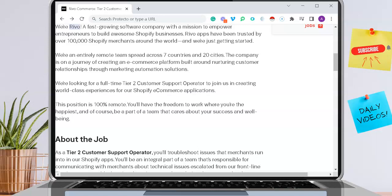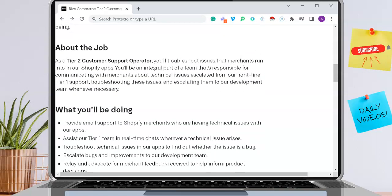Like I mentioned before, this position is 100% remote and you can work anywhere in the world to apply.